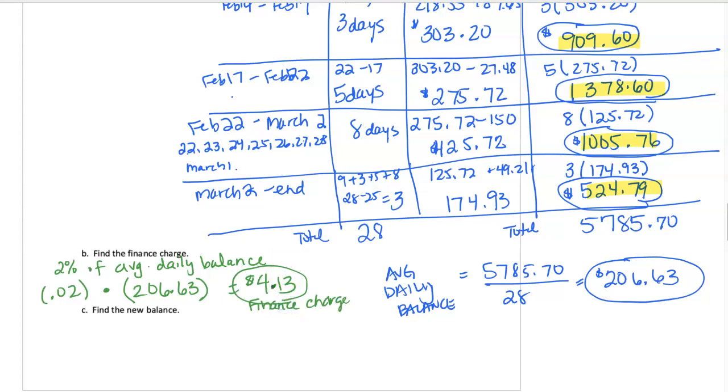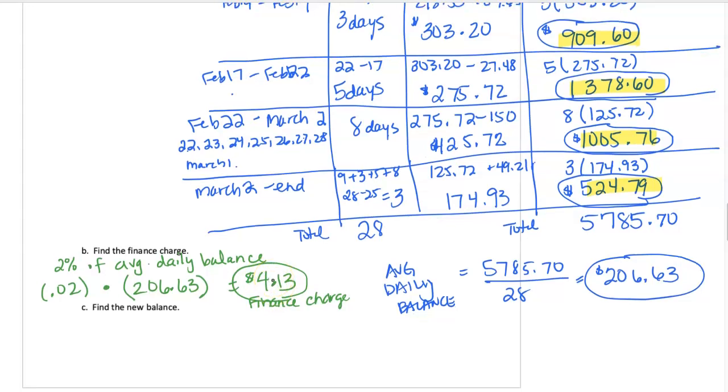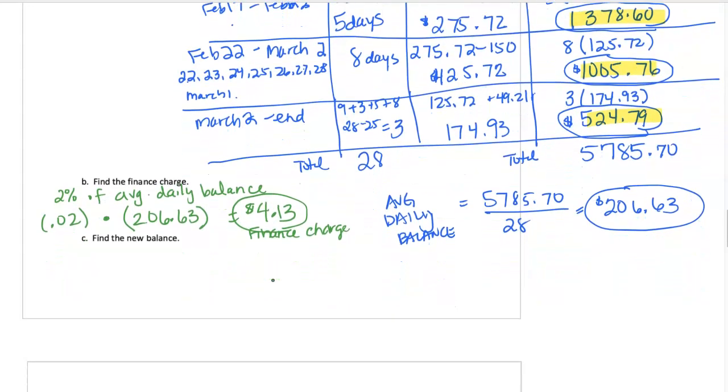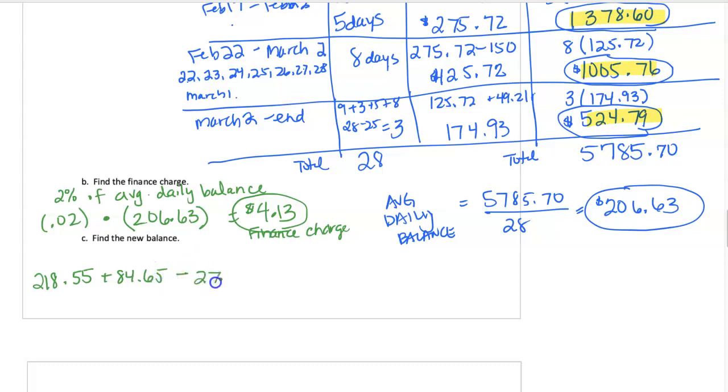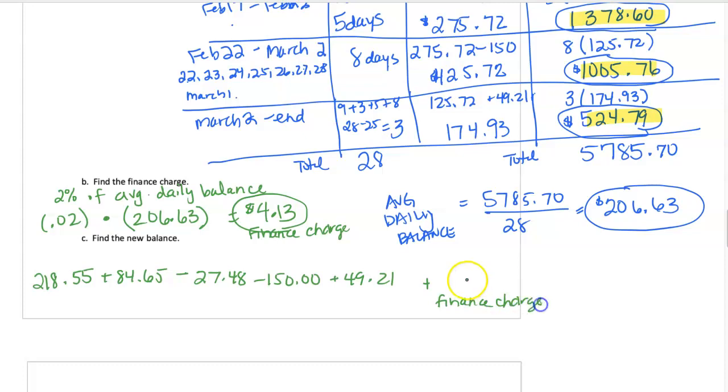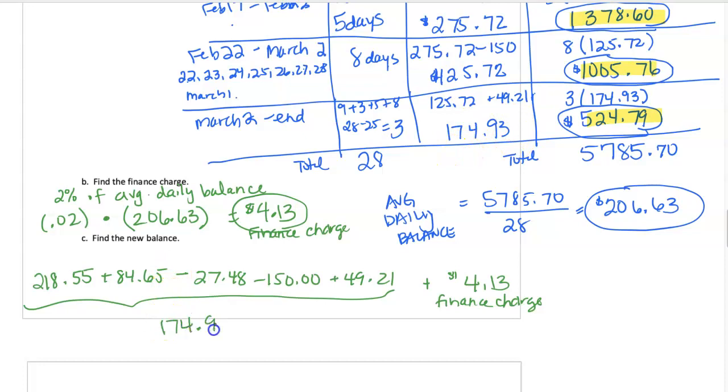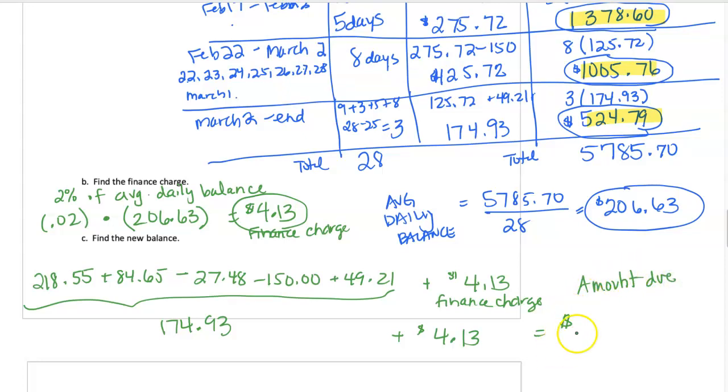And then at the end, we can either take the $174.93, which is the updated balance, and add our finance charge. Or we can go through all of the purchases that happened. So we started at $218.55, added $84.65, had a return, had a payment, and had a purchase. And then we have our finance charge of $4.13. So all of this should be the same as what we end with on the balance category of $174.93. And then adding that finance charge, the amount that's due, or our updated balance, is going to be $179.06.